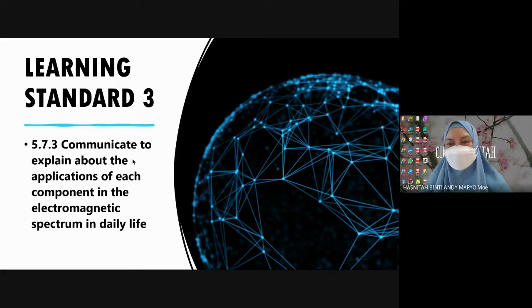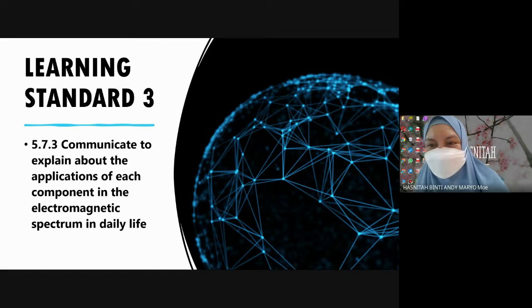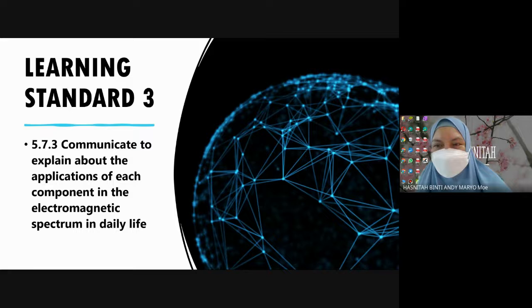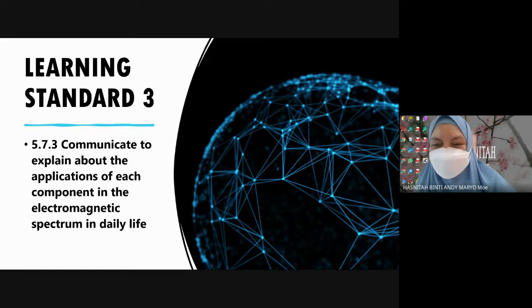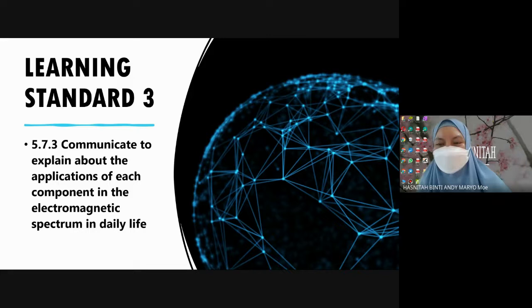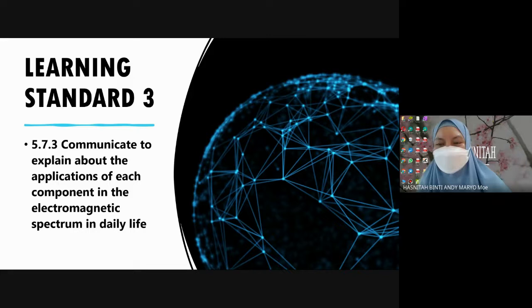Let's check number two. Electromagnetic waves are which one - longitudinal or transverse wave? Transverse. So you underline transverse wave.